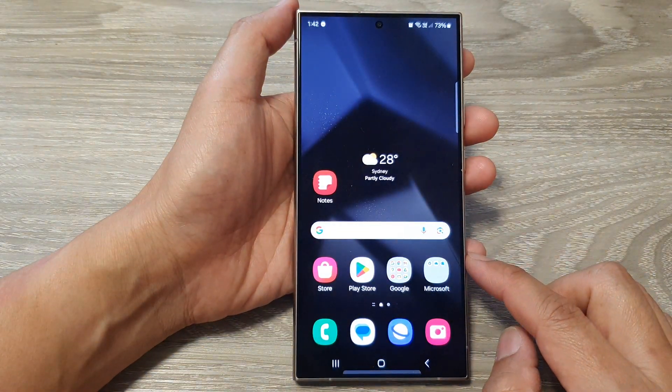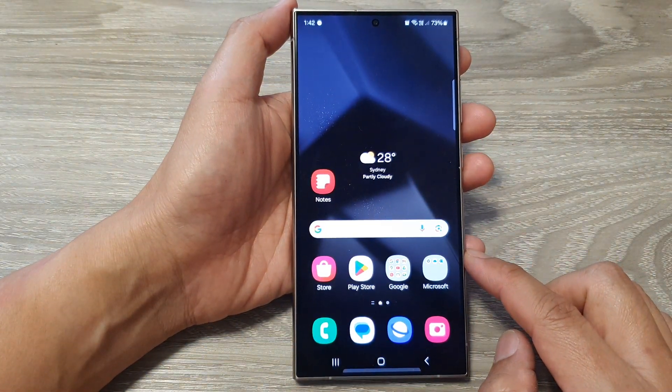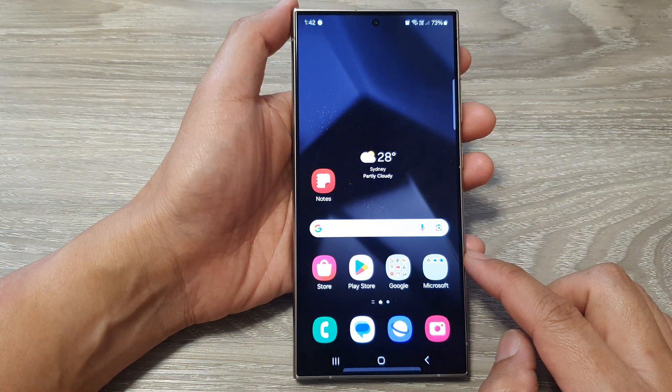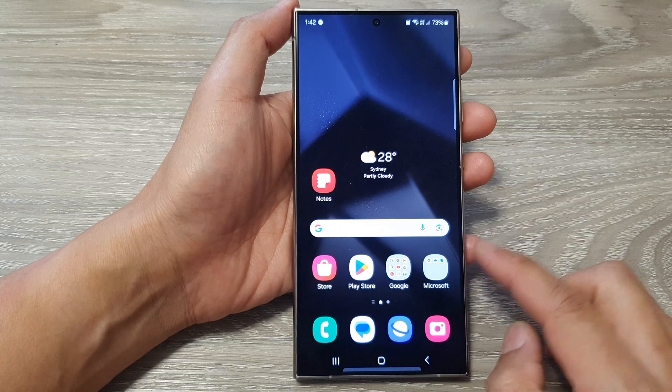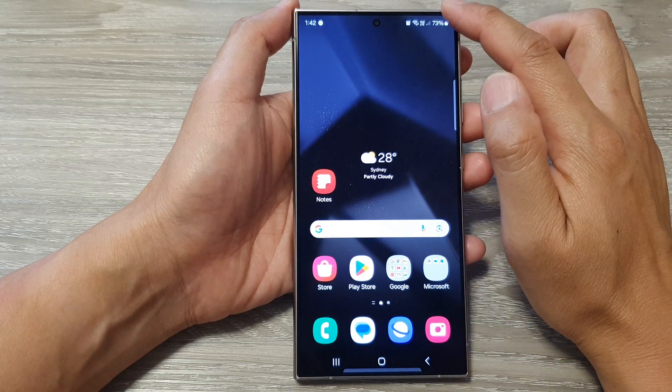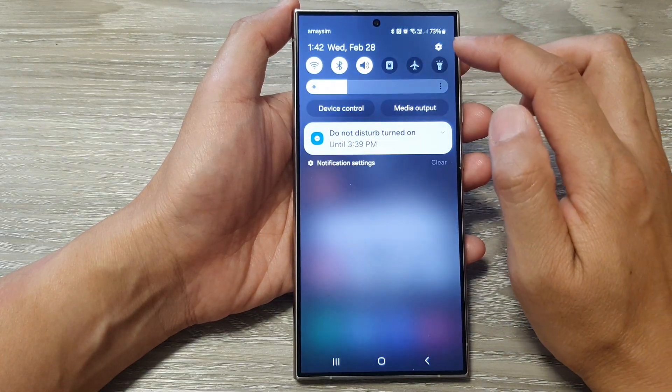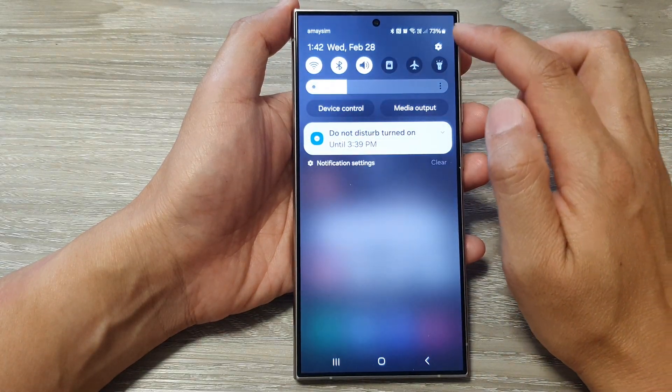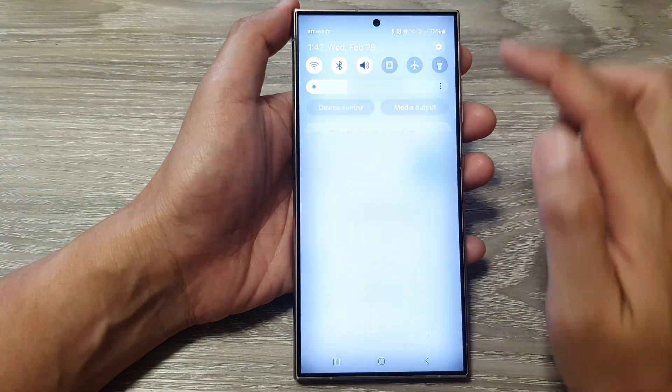First, tap on the home button to go back to the home screen. On the home screen, swipe down at the top, then tap on the settings icon.